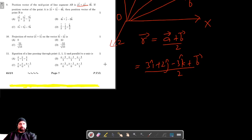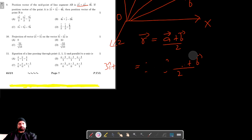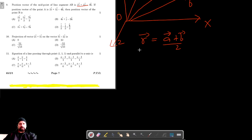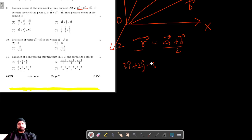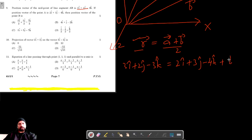Correcting the values: the position vector of midpoint R is 3i cap plus 2j cap minus 3k cap, and A vector is 2i cap plus 3j cap minus 4k cap, plus B vector divided by 2.